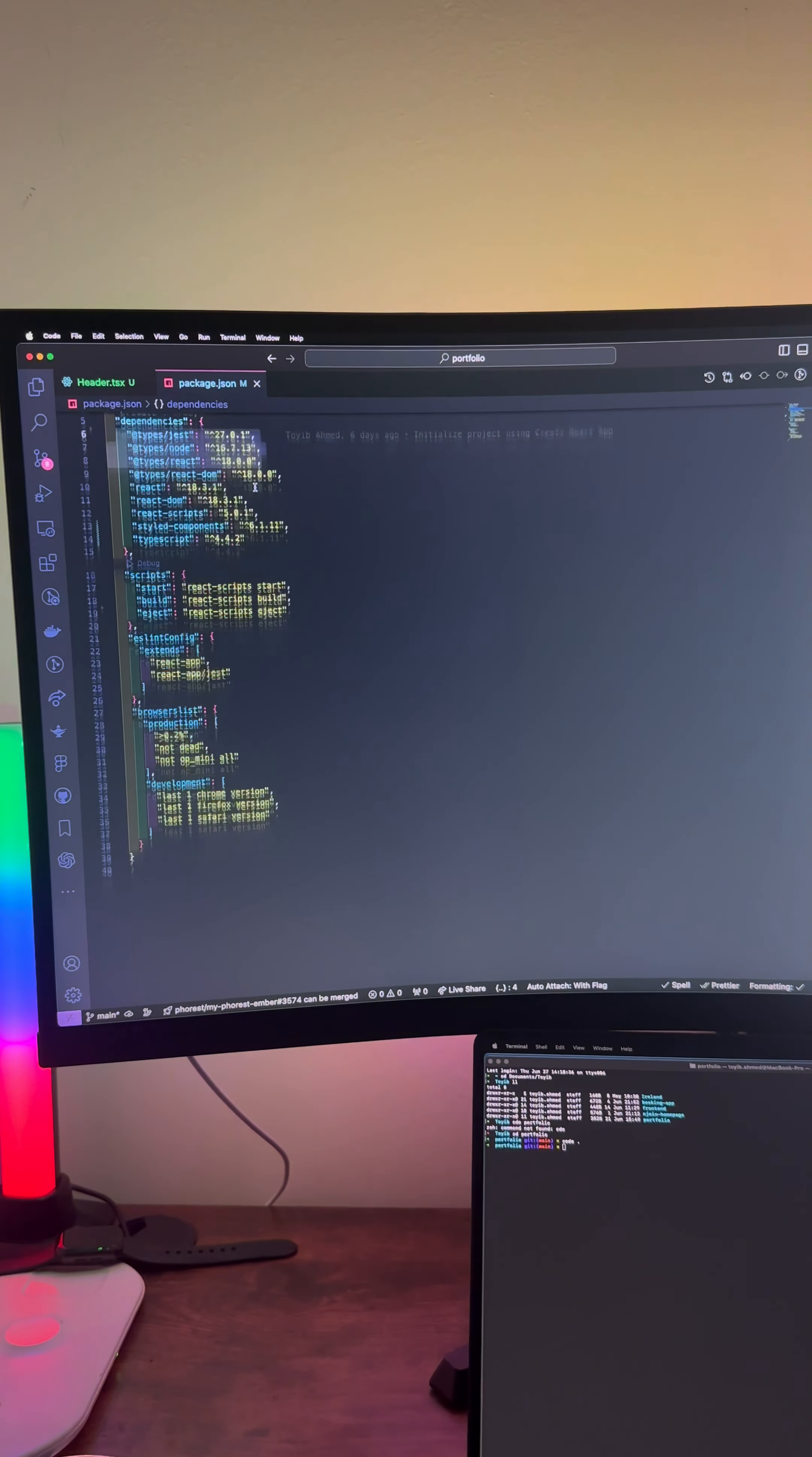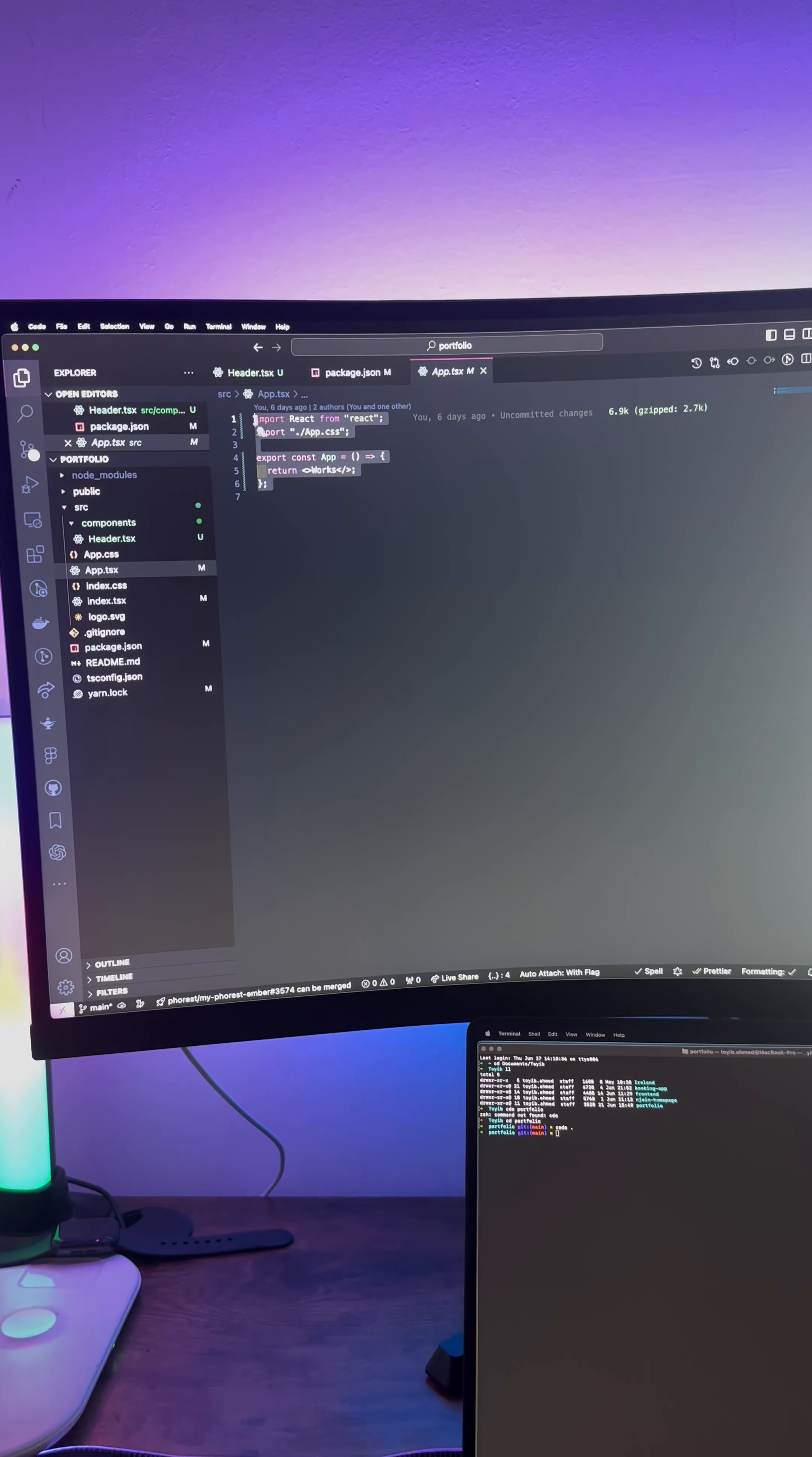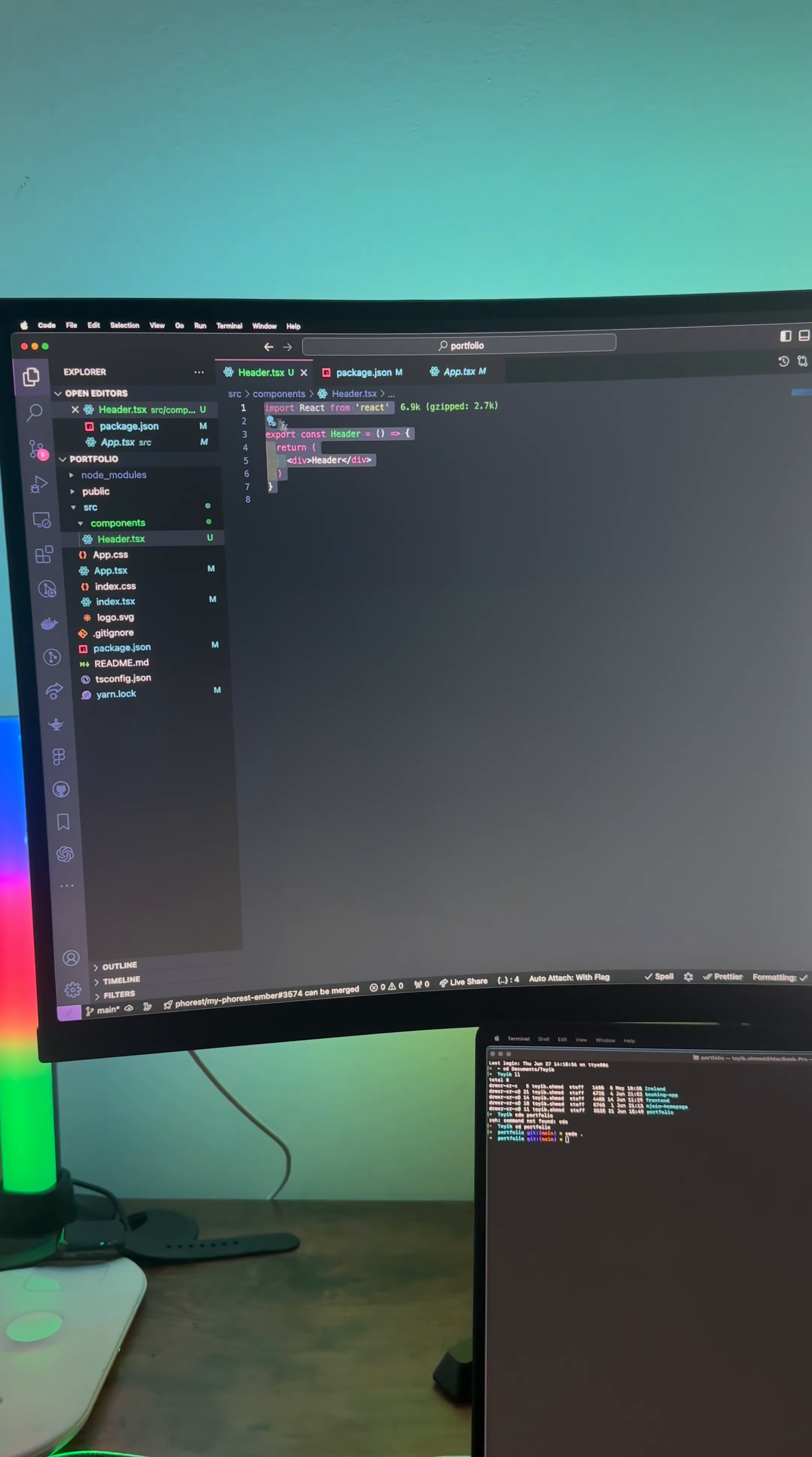I've used the npx create-react-app with the TypeScript template to create the project. And as you can see we have the app.tsx file, we have the header.tsx file also. They are pretty empty at the moment, I'm just starting.